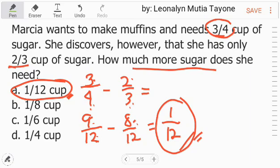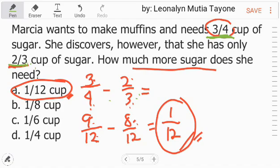Although simpleng problem lang ito, pero uulitin ko para mas lalong maintindihan sa nalilito pa. Intindihin mo lang yung given para mas makuha mo yung sagot. Marcia wants to make muffins and needs 3-fourth cup of sugar — yan yung kailangan niya. Ang available lang niya ay 2-third cup of sugar — kulang ang 2-third. Mas malaki si 3-fourth kaysa 2-third. So ang gagawin mo lang para makuha mo yung difference, mag-deduct tayo: 3-fourth minus 2-third. Sa subtraction at addition ng fraction, maka-add lang tayo at subtract kapag pariho ang denominator, kaya hanapan natin ang least common denominator — ito na yung 12.